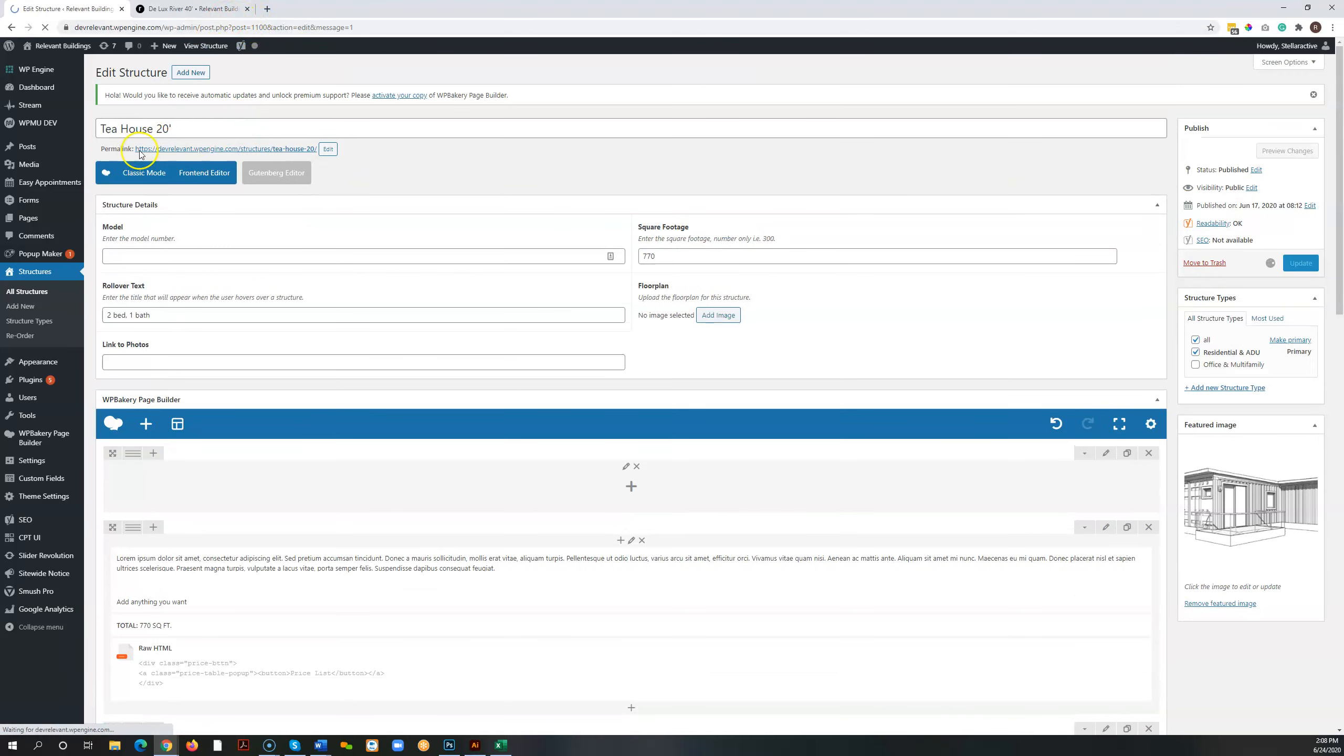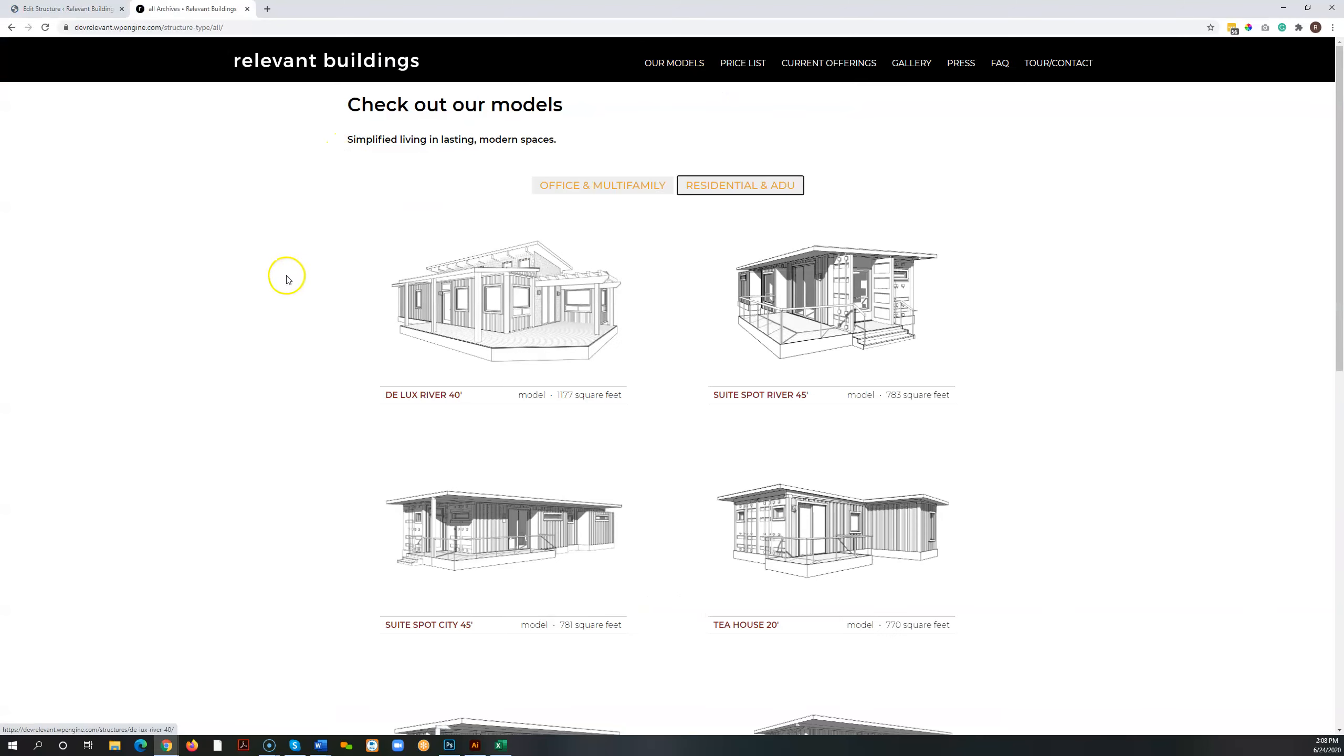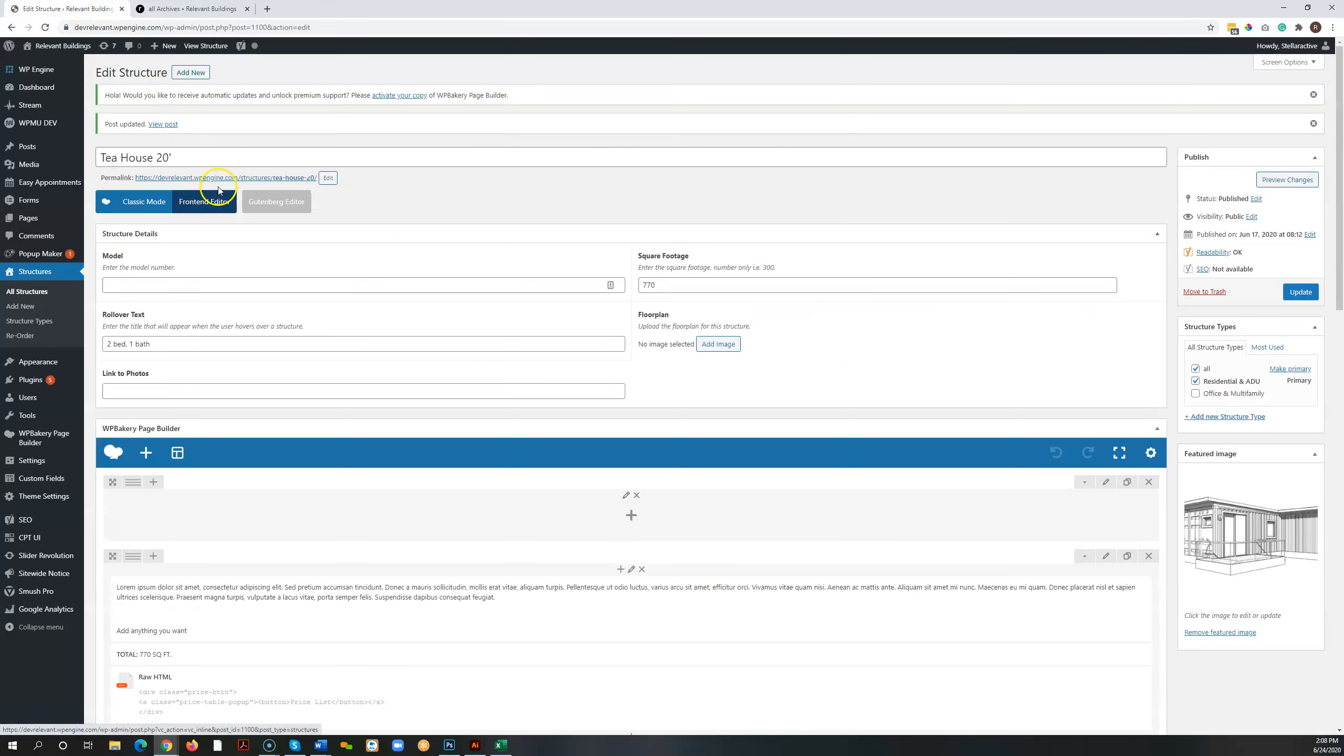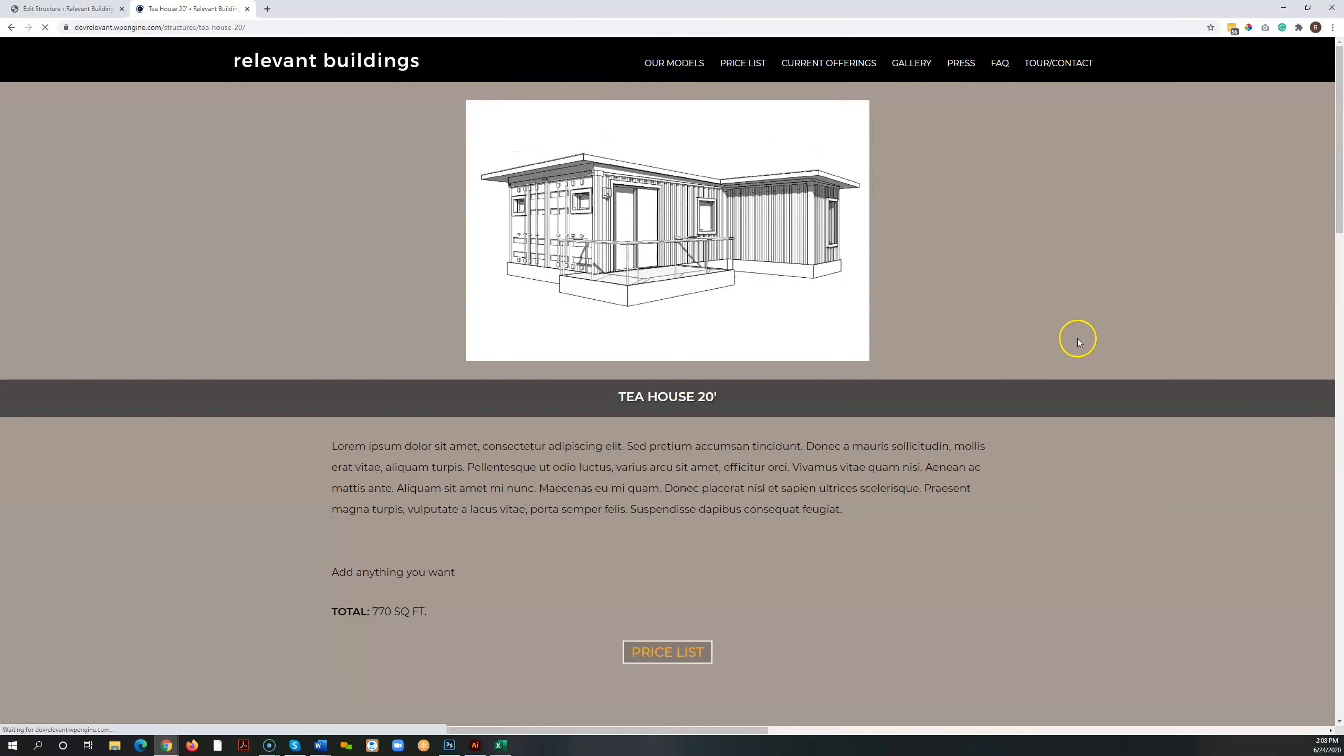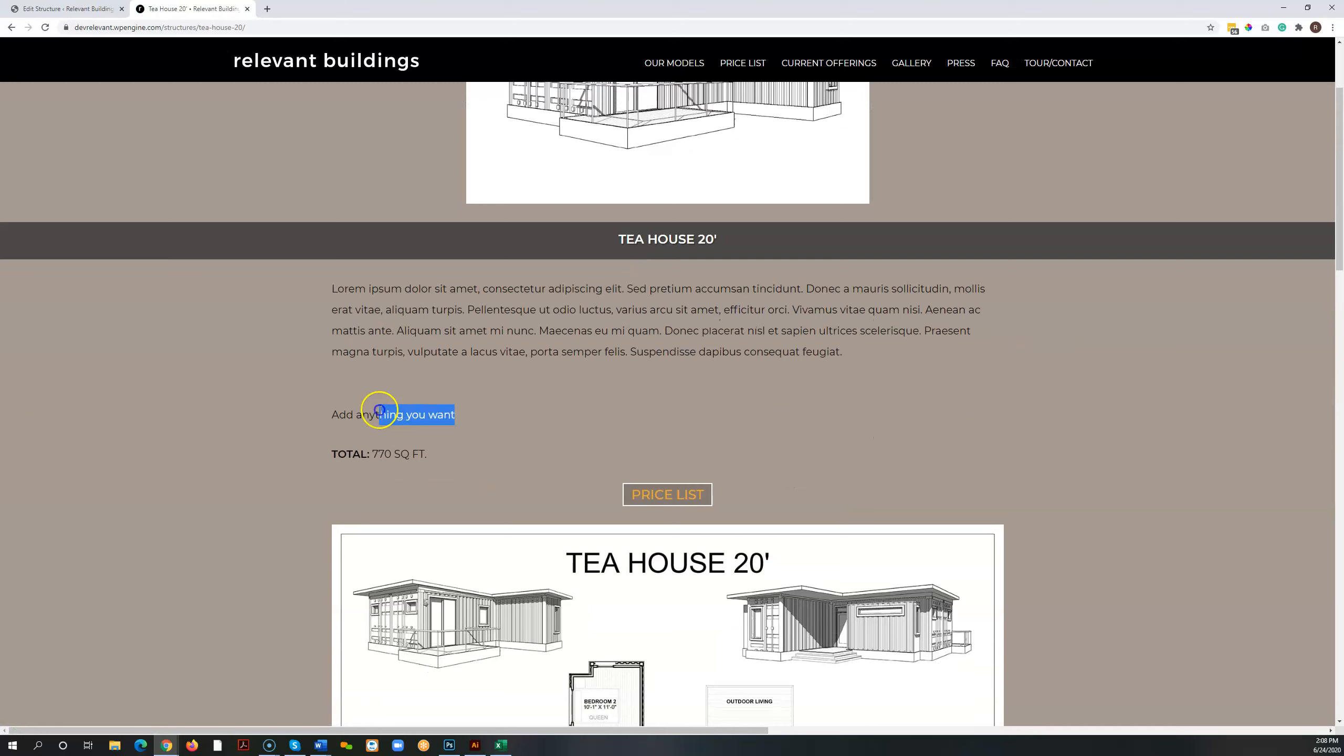Let's see, this is the tea house so we'd need to go to the tea house to see the changes. Tea house 20, yes. And here it is. There is our new text that we just added.